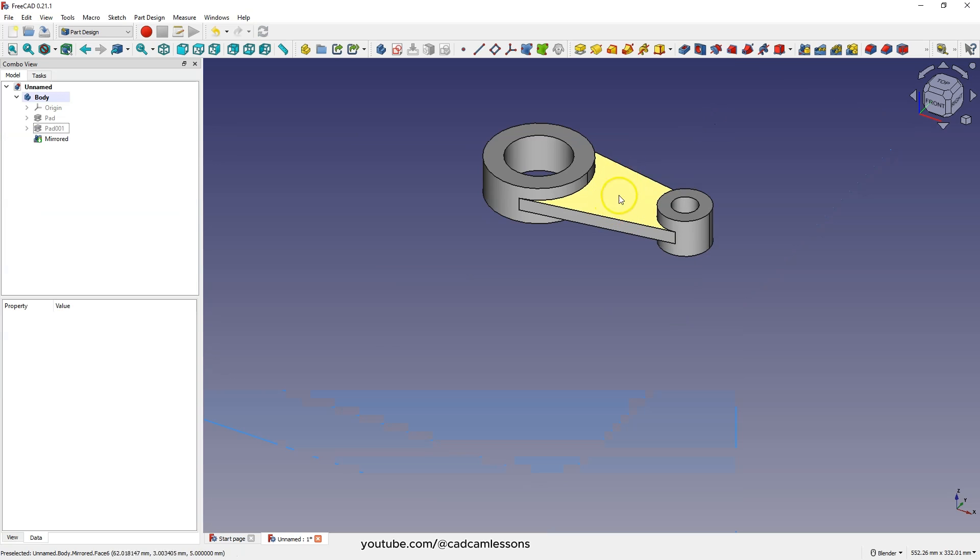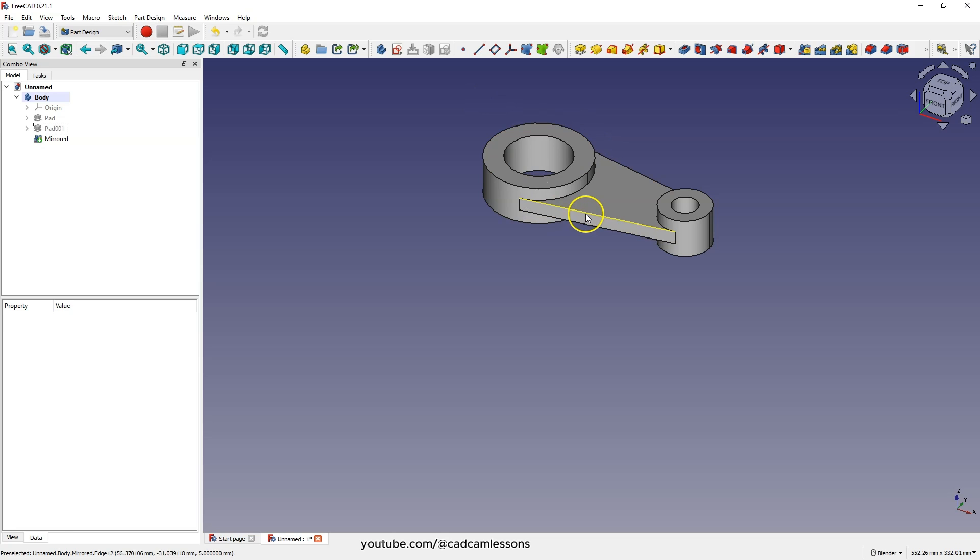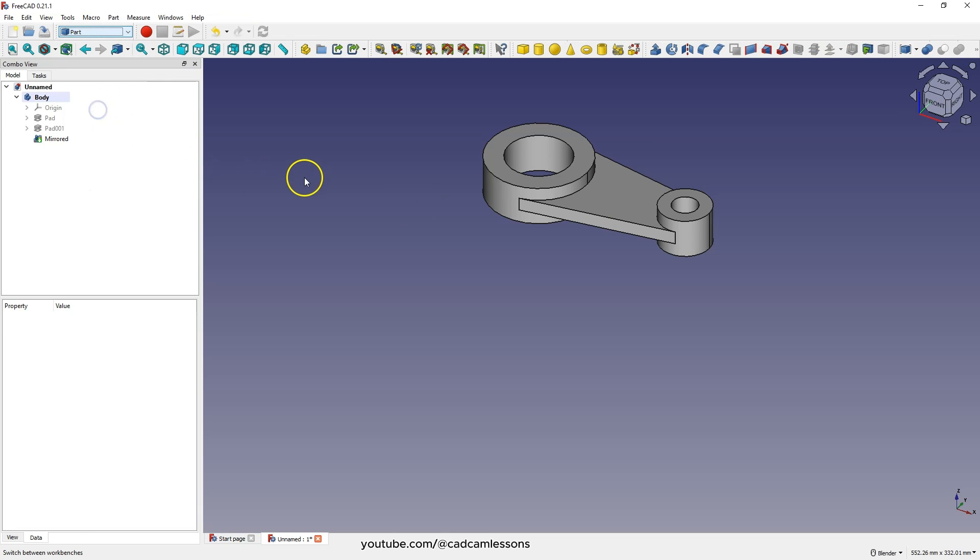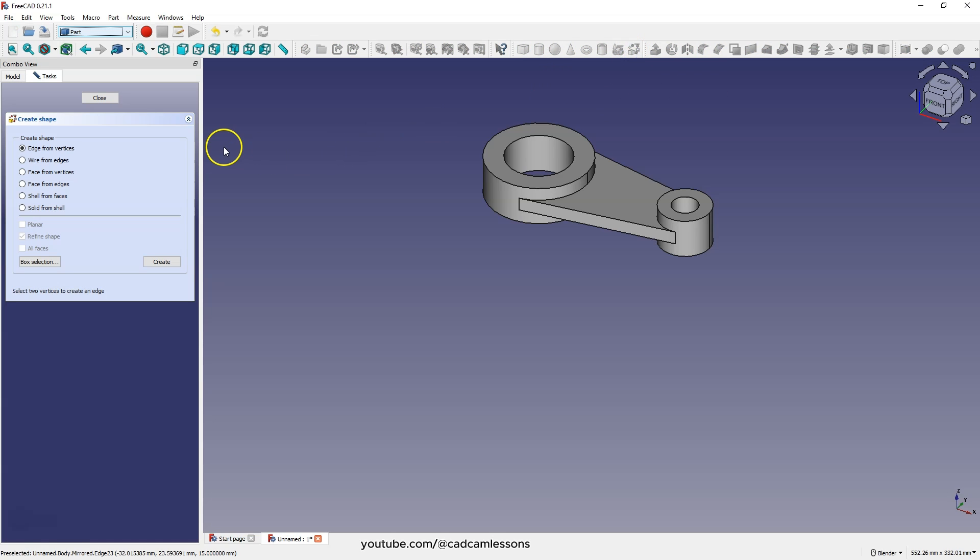And now we will create a pocket on this plane and I will show you how to use the edges of this model to create a pocket shape. Switch to the part module. Then select the shape builder option. And here, select wire from edges.